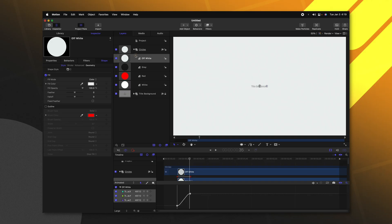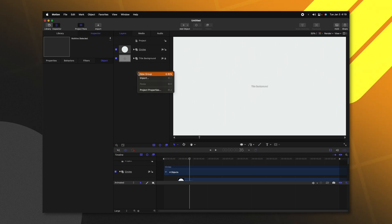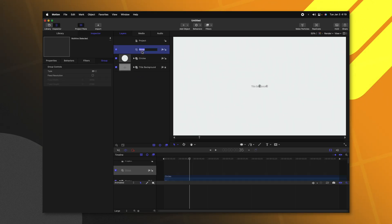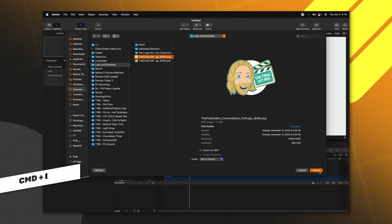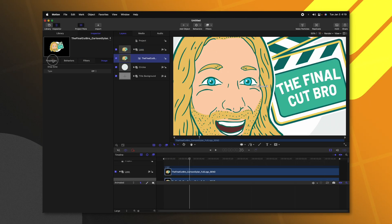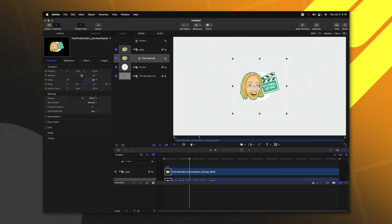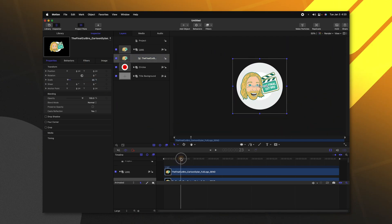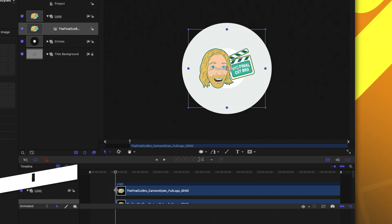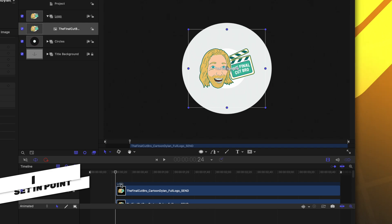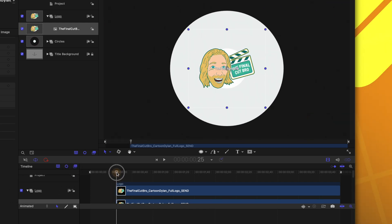Now that we have this basic animation it's time to bring in our logo. I'm going to close down this particular group, right click and select new group — we'll just call this the 'logo group'. From there we can push Command I to import and locate our logo, then push import. Now we have this logo in place but it's definitely far too large, so I'm going to scale it down to 20%. Let's move forward in the timeline to where we want it to start to appear, somewhere around frame 24 on a 60 frame timeline. I'm going to push I and that will trim the logo by setting the in point there, so the logo won't appear until right there.